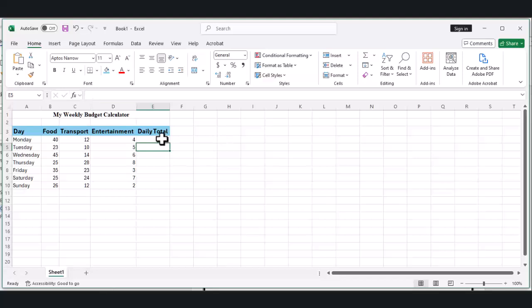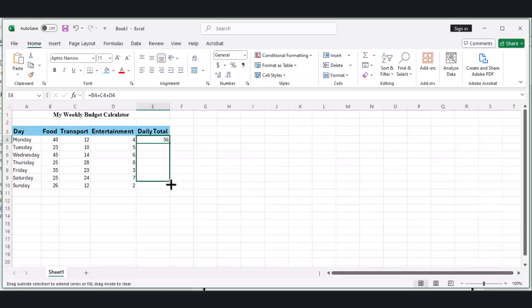We need to do this for every day of the week, but here's a shortcut. Click on cell E4 again. See that small square in the bottom right corner? That's called the fill handle. Click and drag it down to cell E10. Amazing! Excel copied our formula for every day.